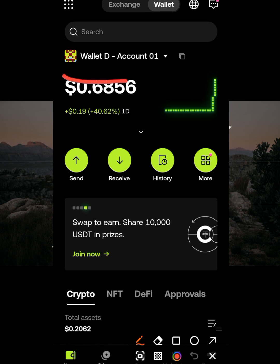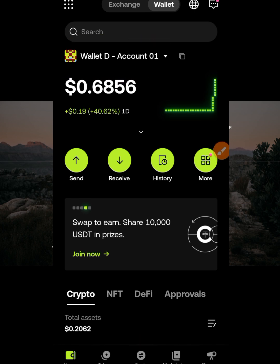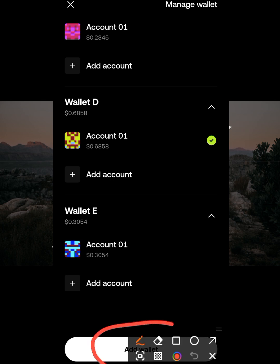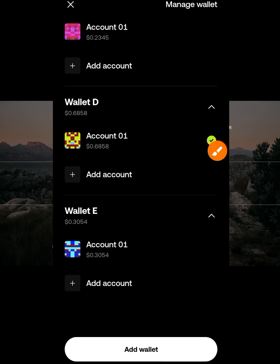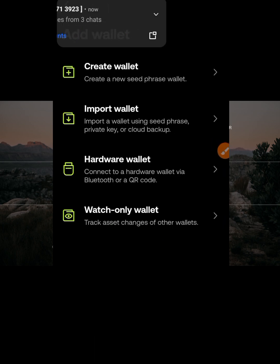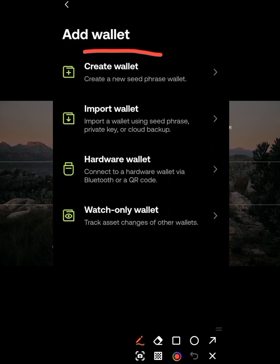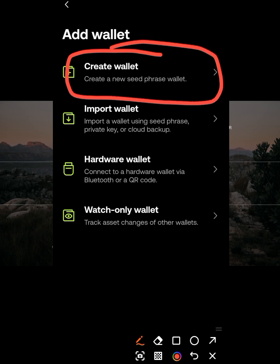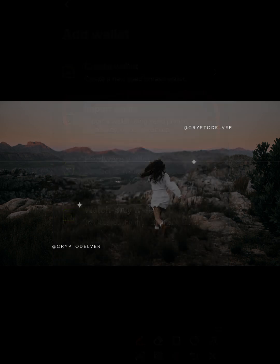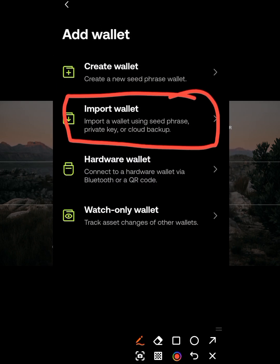Come to this place and locate the option to add a wallet. Click on 'add wallet.' It's going to ask you whether you want to create a new wallet or import an existing wallet. I've already imported my wallet so I don't need to do that again, but if you haven't done it yet, you need to import or create a new one.